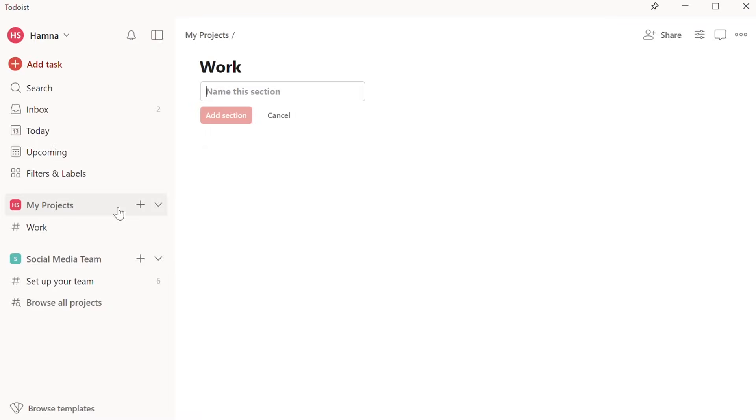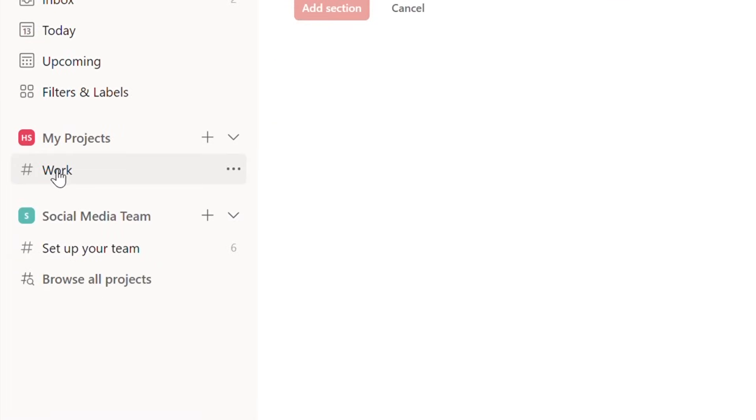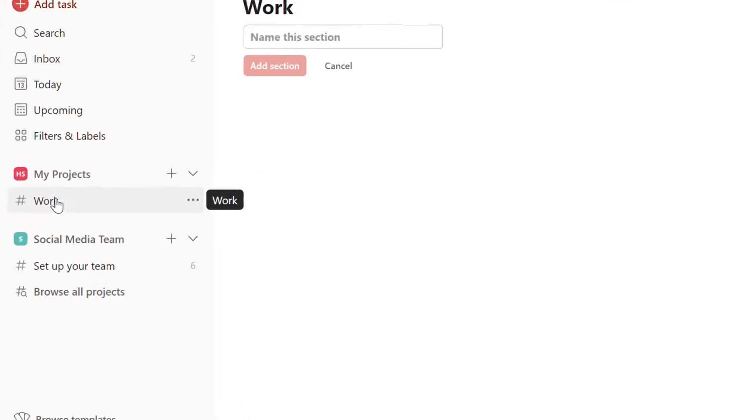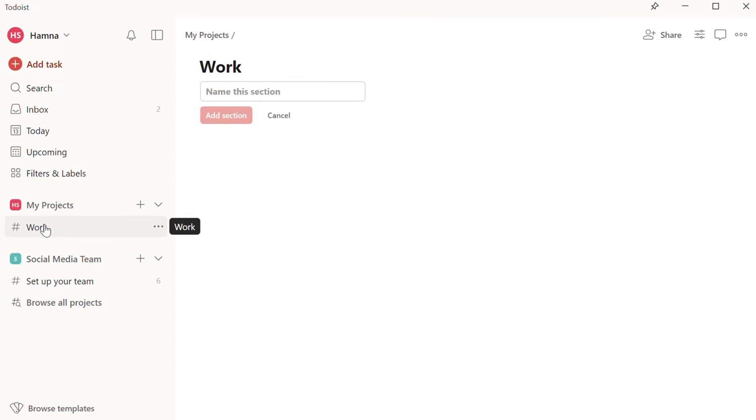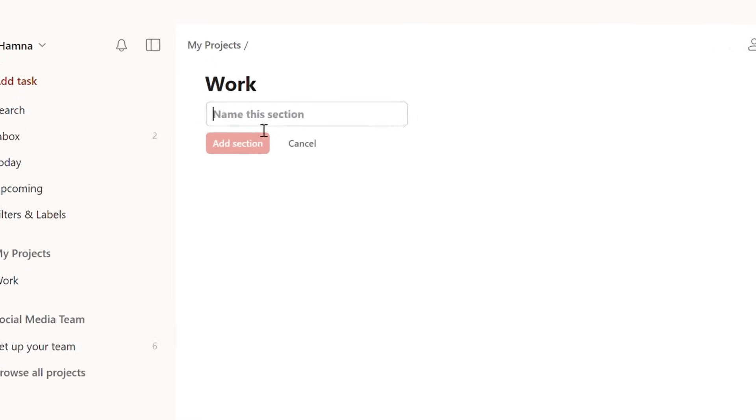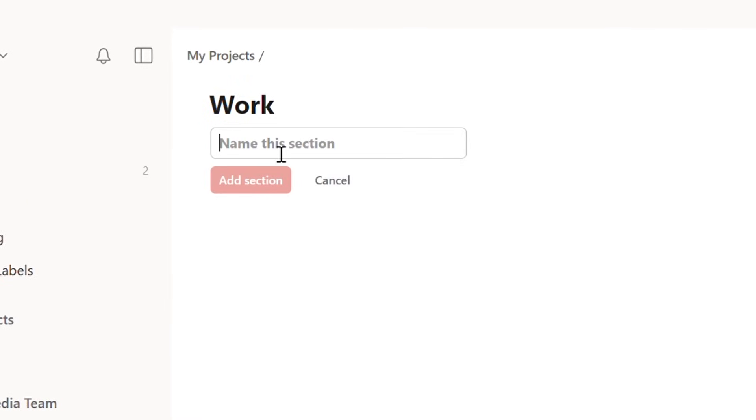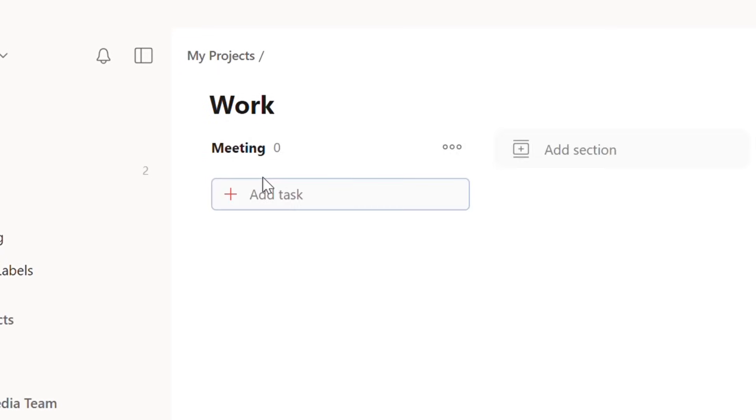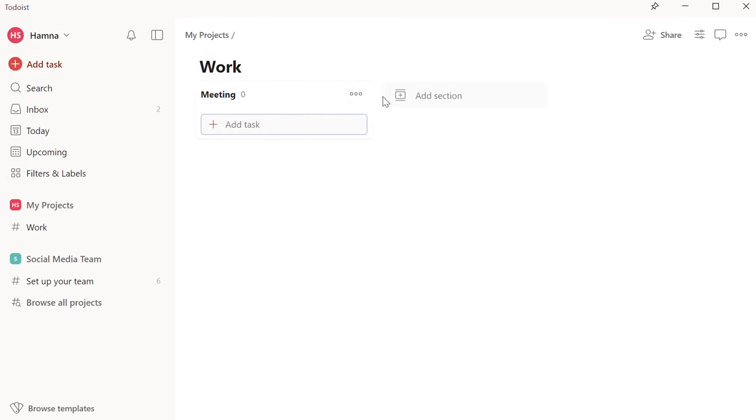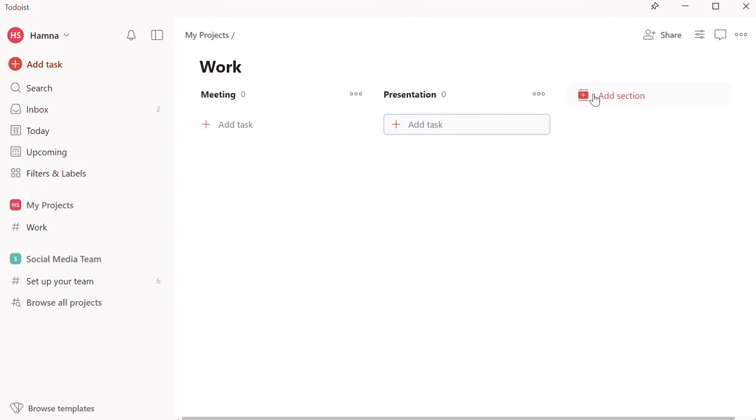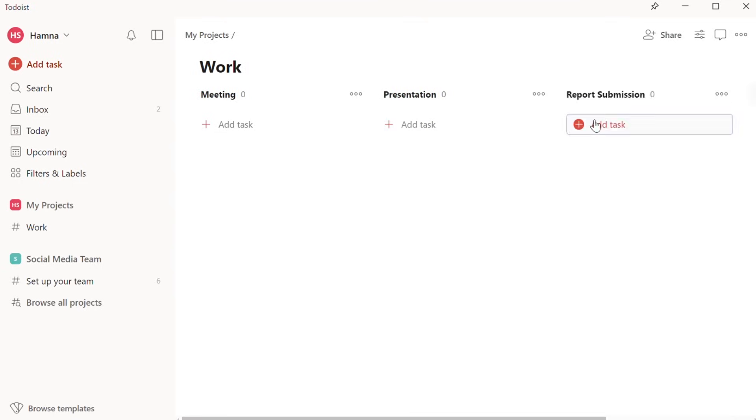Now, as you can see, this project is created. And within this project, I can create new sections and add tasks under each section. I'll add the first section now. Let's say I call it Meetings. Then I can click on Add Section. I can repeat the same process to add more sections, so I'll quickly add a couple more. Following the same method, I've added three sections, and now under each section, you can add a task.